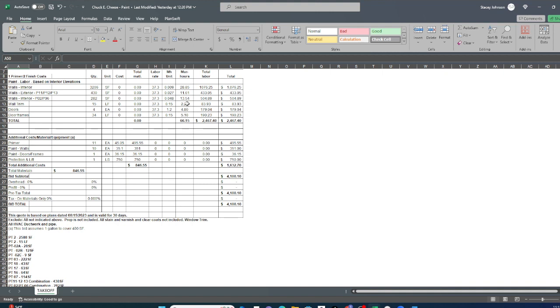So when you are one of my students, one of my clients always help you with the technical stuff. Because you have to be technical. There's no more guessing. Either you're going to underbid or a GC is going to take advantage of you. Or you're going to overbid and you're not going to get the job. So real simple.